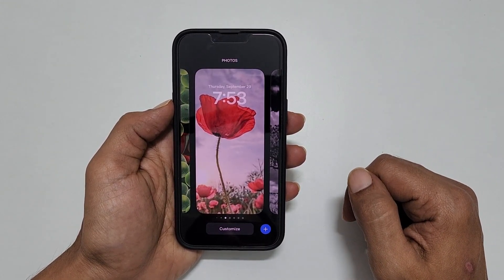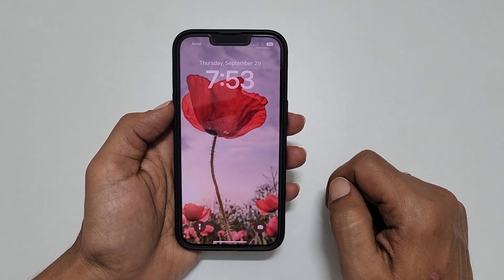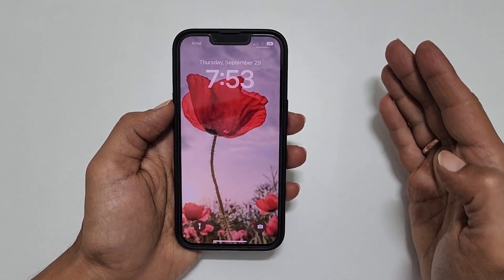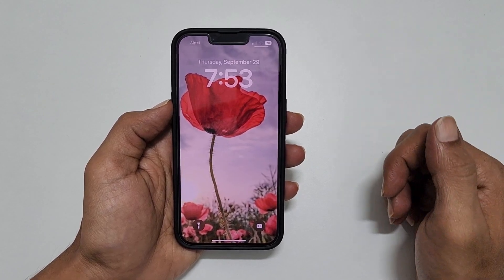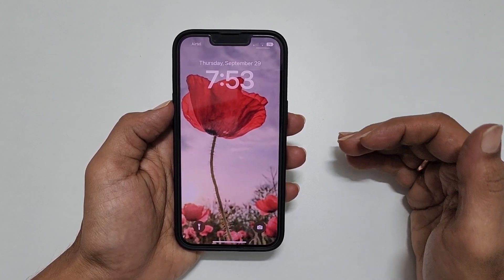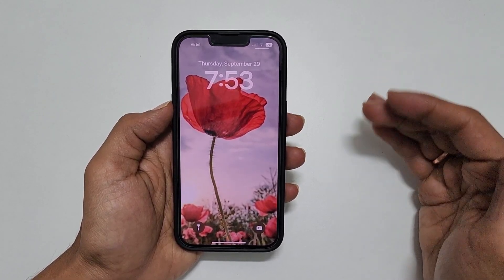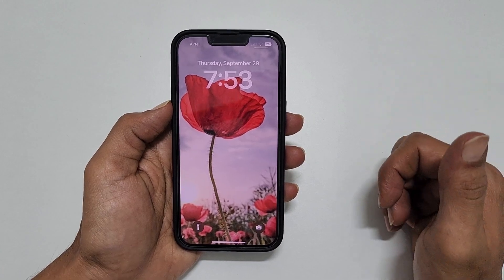That's it for this video on how to delete wallpaper on iPhone 11, iPhone 12, iPhone 13 and iPhone 14. Thank you for watching this video. For more tips and tricks videos, please subscribe to the channel.